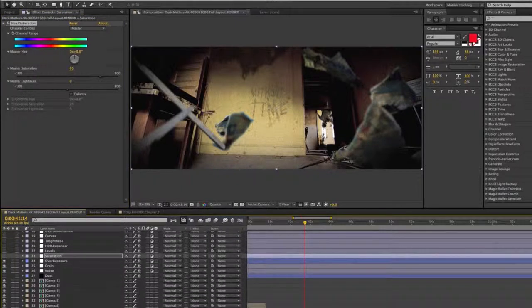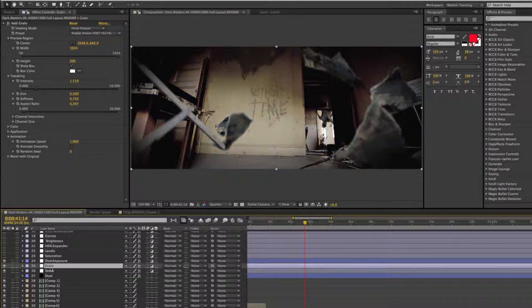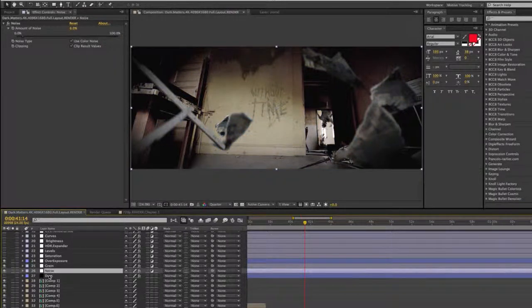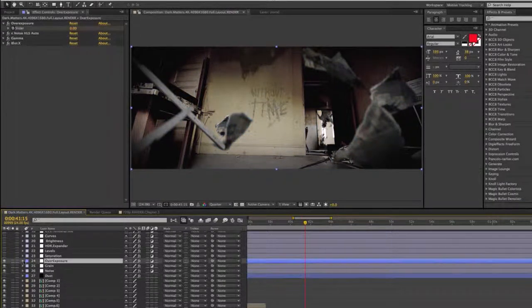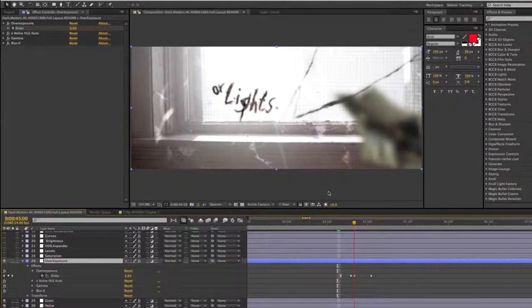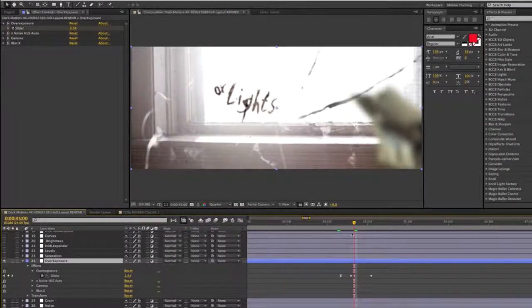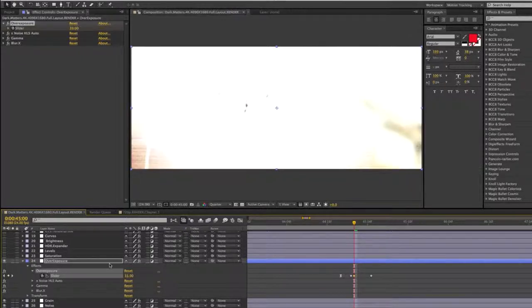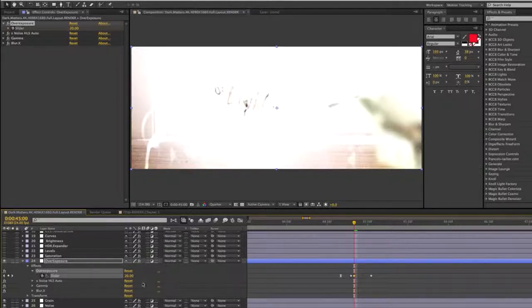Then we have our overexposure, grain, noise, and dust. Going into the overexposure quickly — this is what I use between cuts. It starts at zero, then you make a keyframe and bump up the value really high. That's going to wash out everything, and bringing it back down to zero really quickly — all within under a second — gives you that little flash effect.